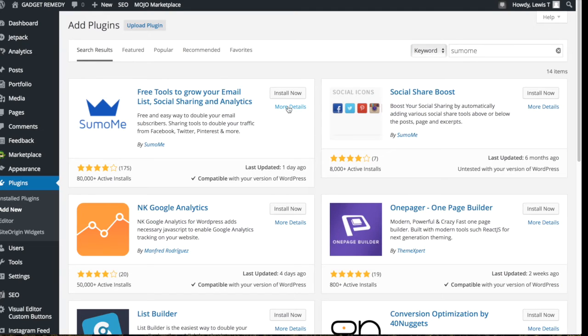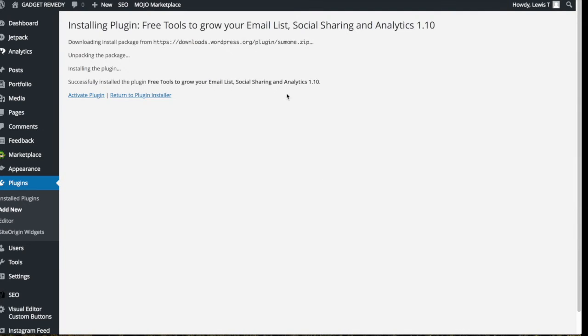So if you go ahead and click install now, and that has been successfully installed, and now we can go to activate plugin.